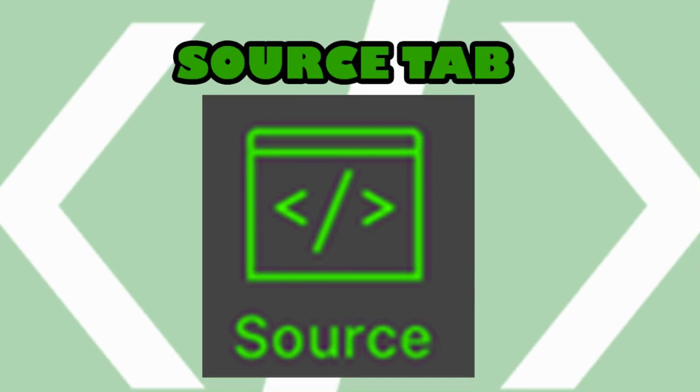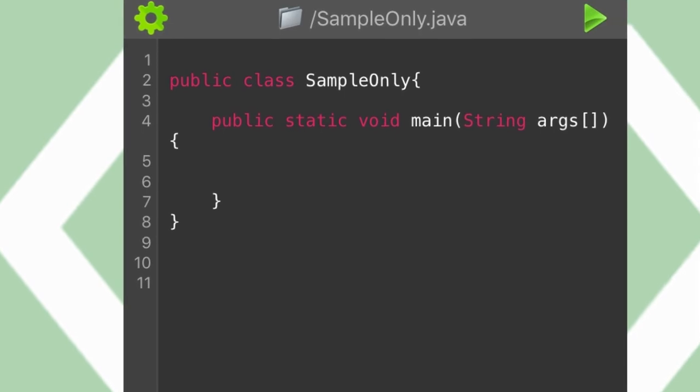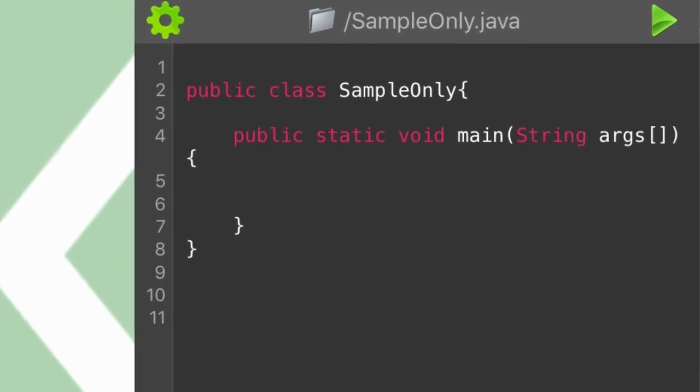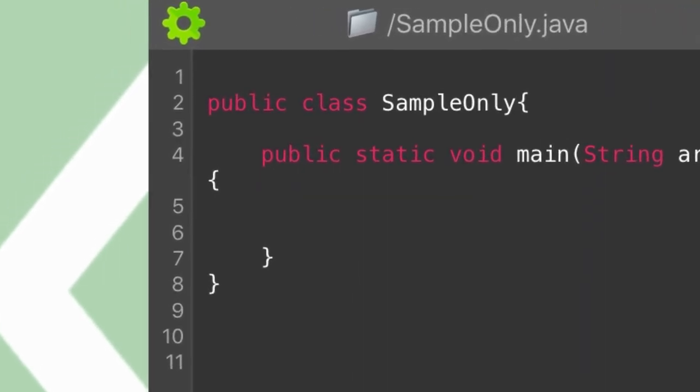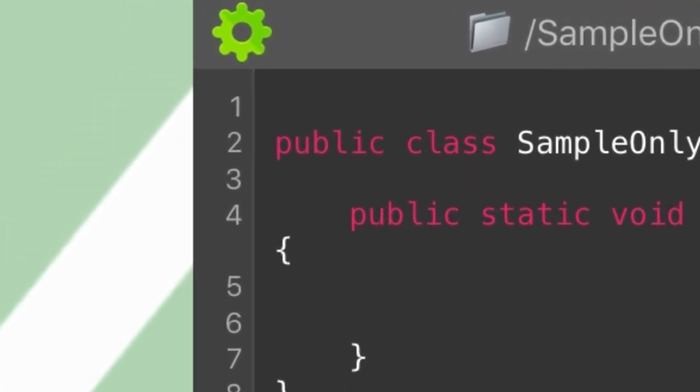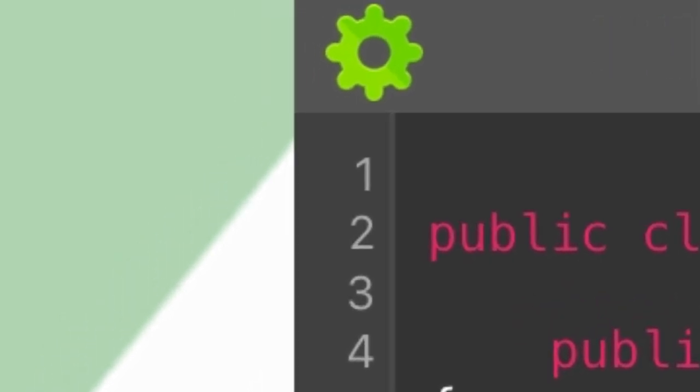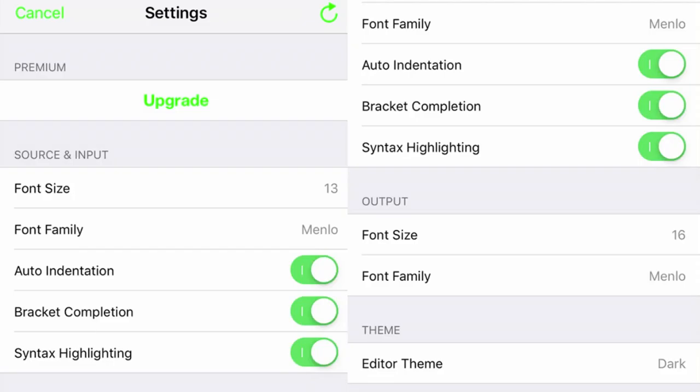The source tab includes the console interface of any other Java programming application like JCreator. They have similar interfaces so it won't be difficult to adapt to its functions. As you can see, we have a green gear icon on the upper left corner of the screen. This is the settings. If you click the icon, you can find the options on how to customize the application according to your preference.